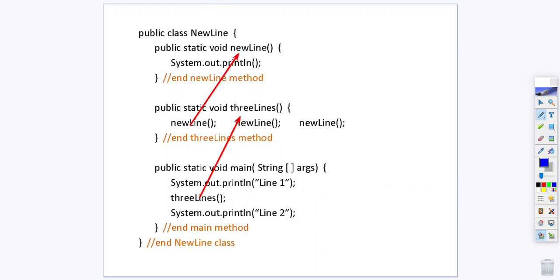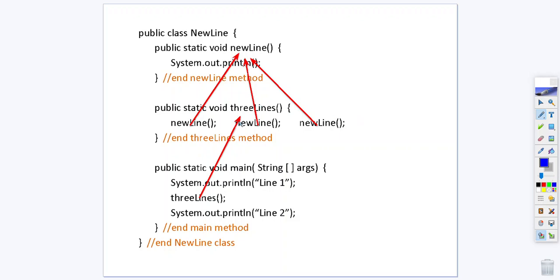The first thing that happens in the three lines method is new line is going to be called and when new line is called we print a new line and then we come back here. New line is called so we print a new line and new line is called one more time so we print a new line. That's the end of the three lines method so we come back to our main method to pick up where we left off.